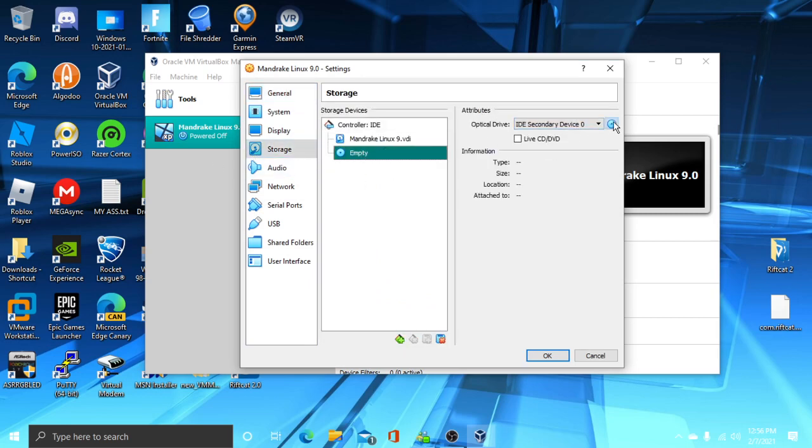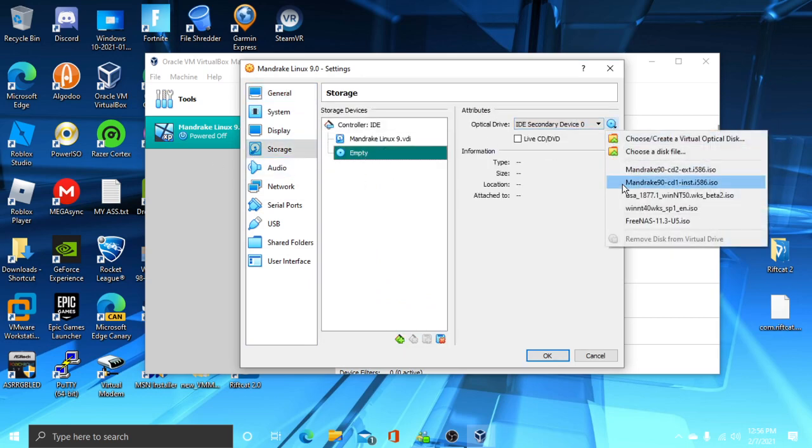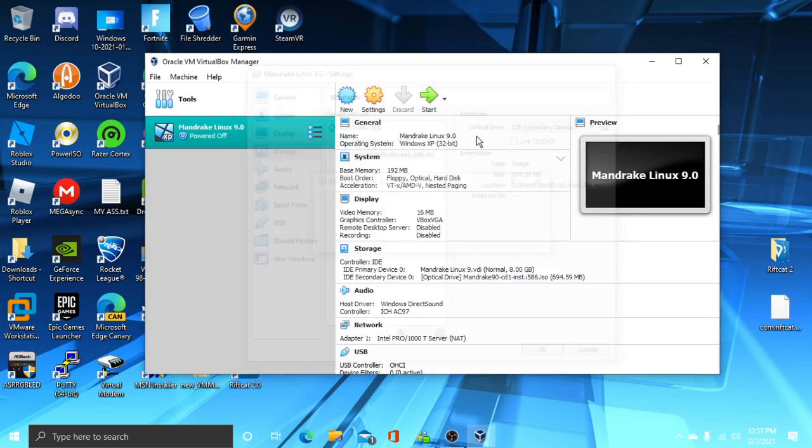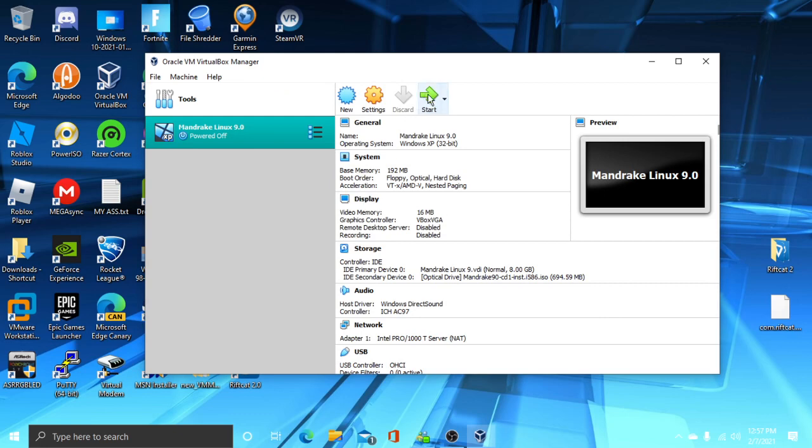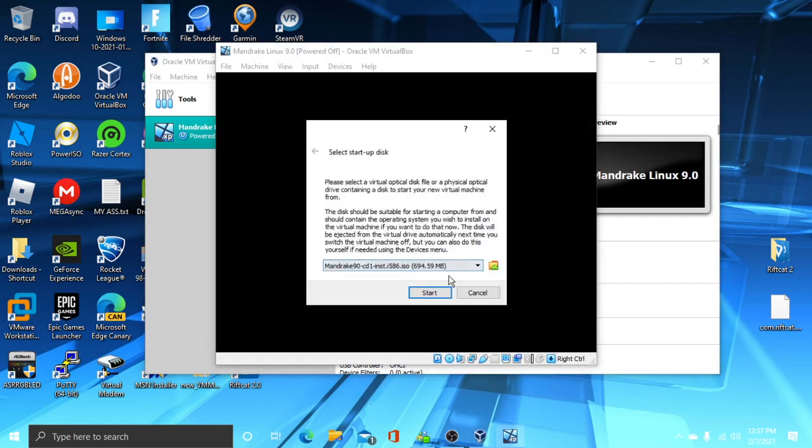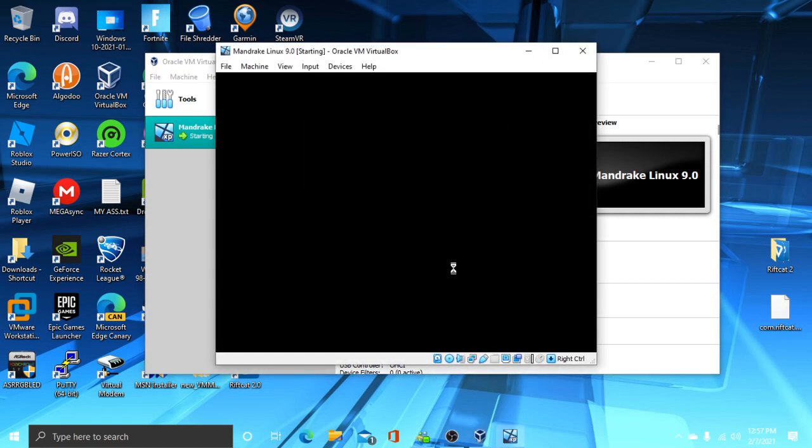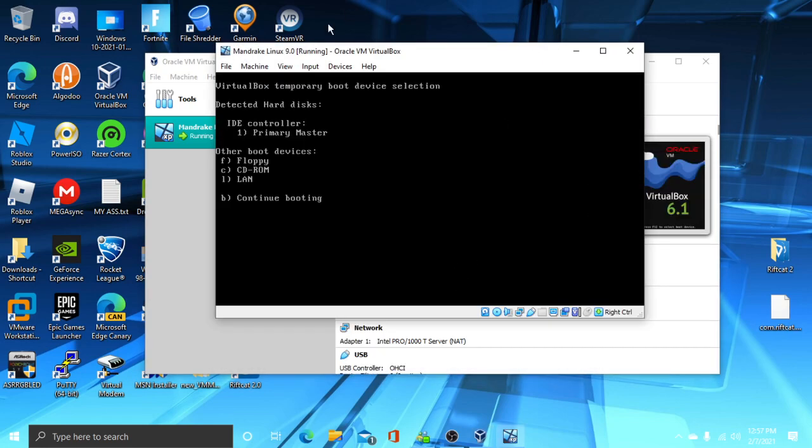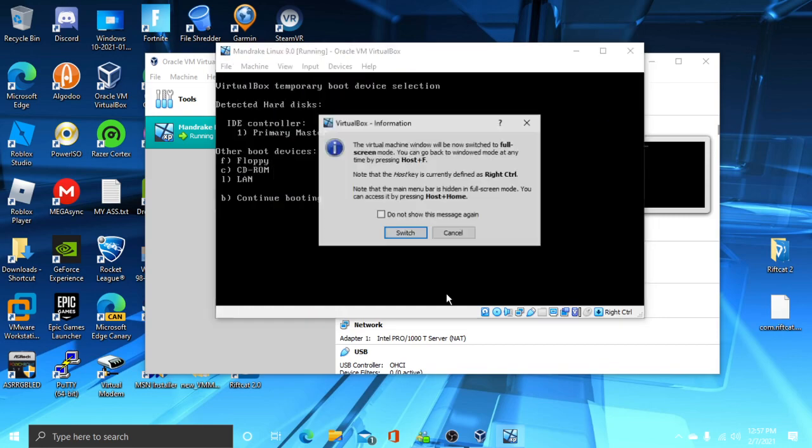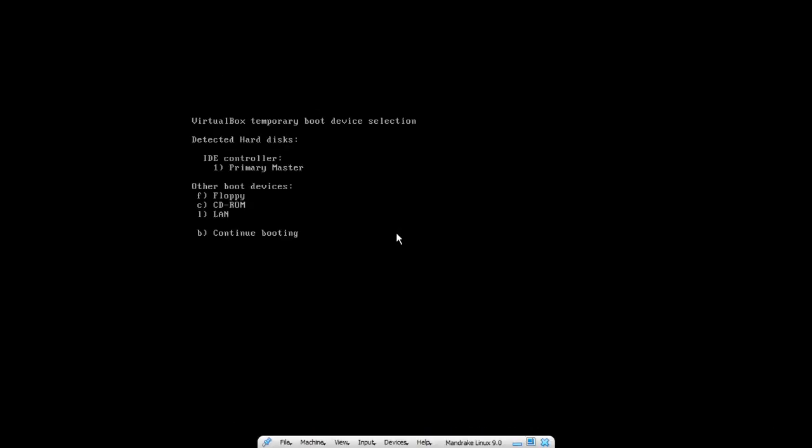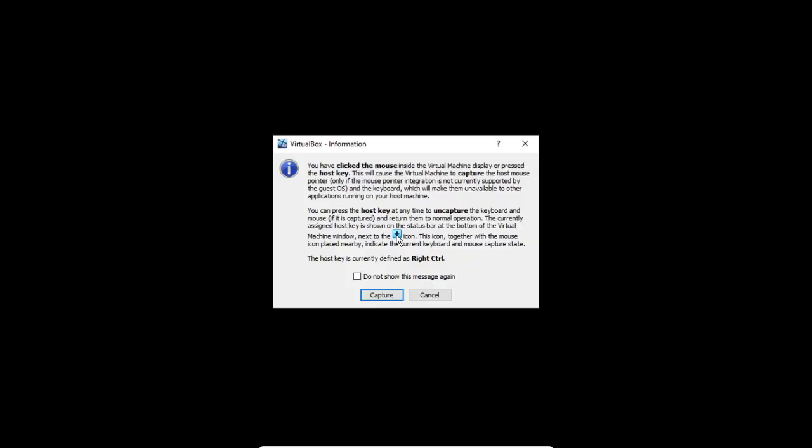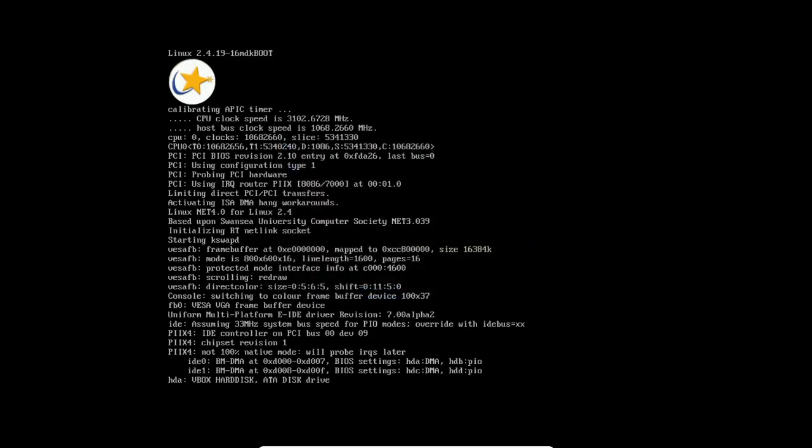First, you're going to put your Mandrake Linux 9.0 CD1 ISO. Now, I'm going to put it on full screen so you can easily view it. Now, you can press Enter key. Capture.